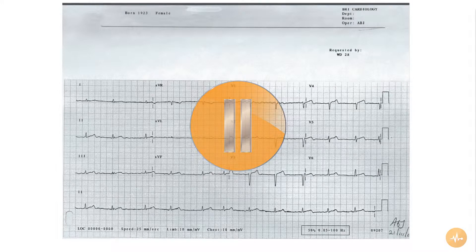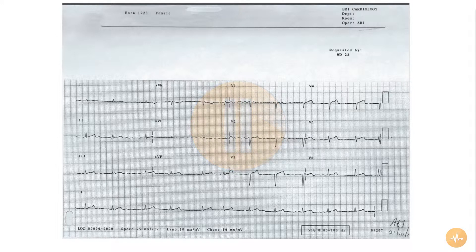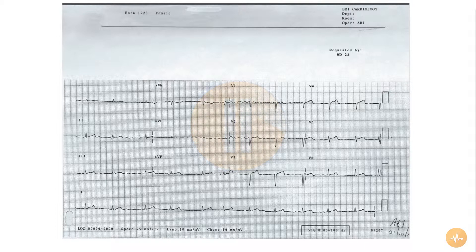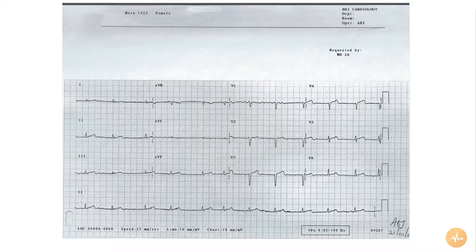Pause this recording now and interpret the ECG on your own before pressing play again to hear me interpret the ECG.